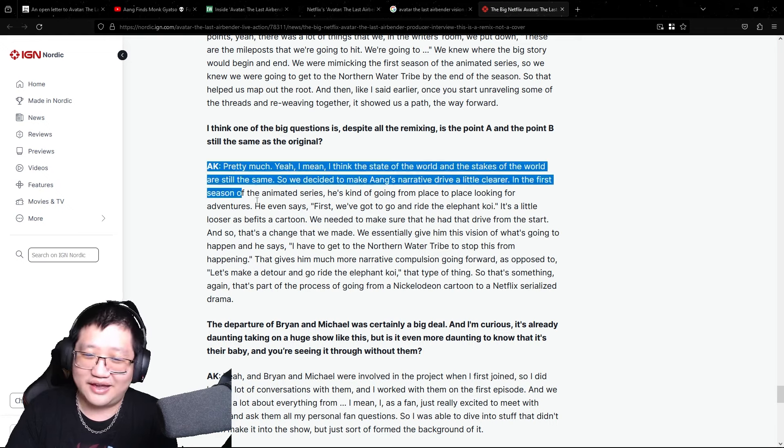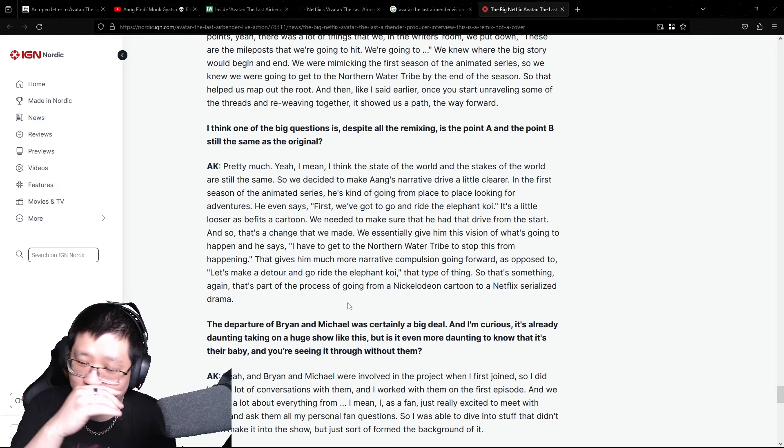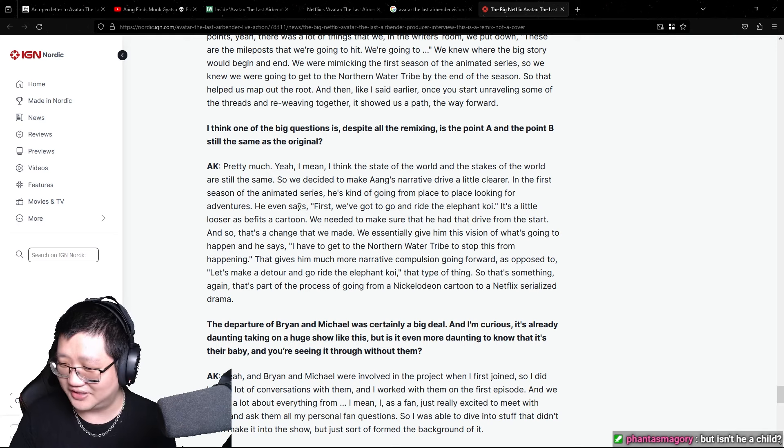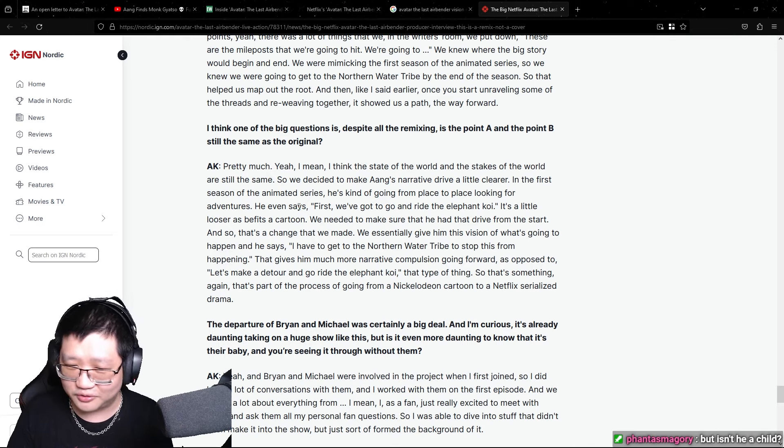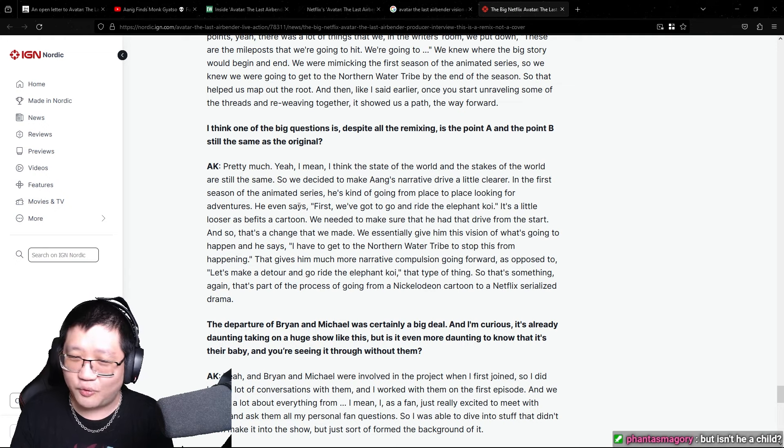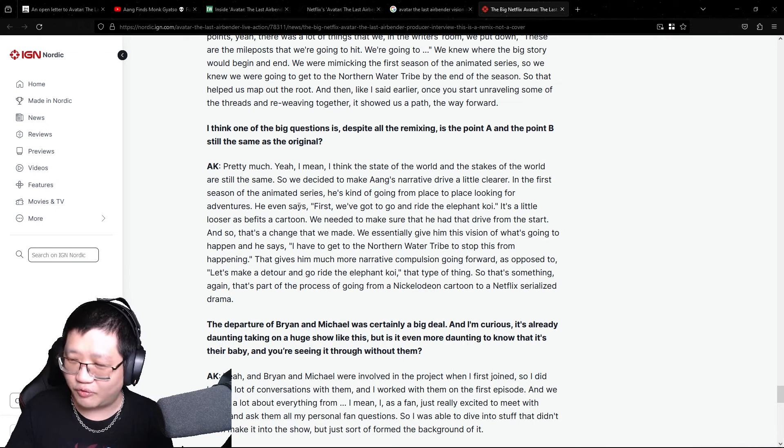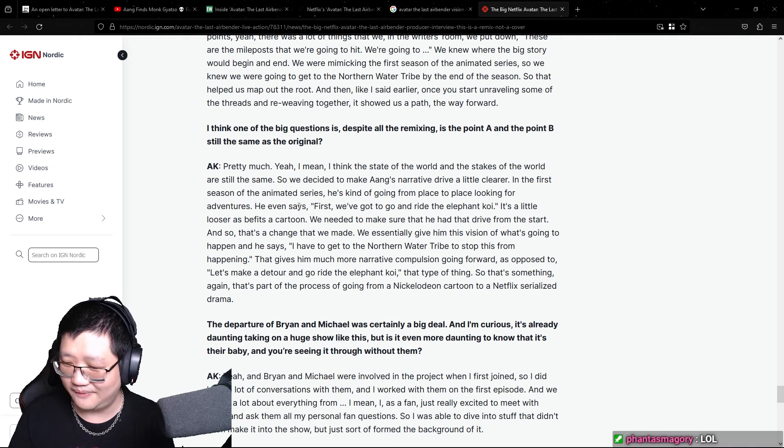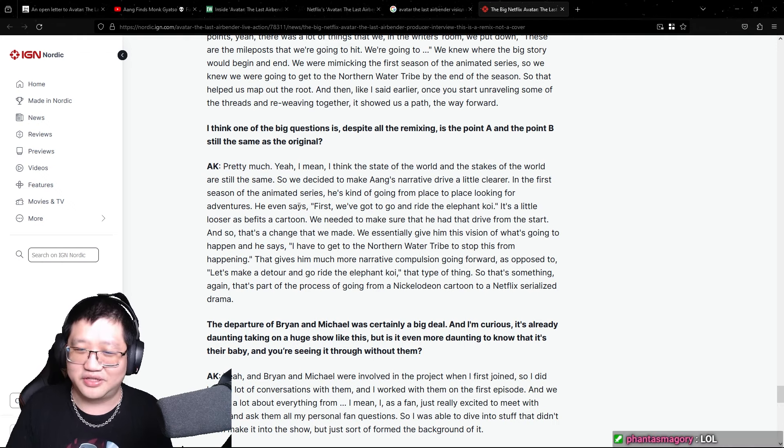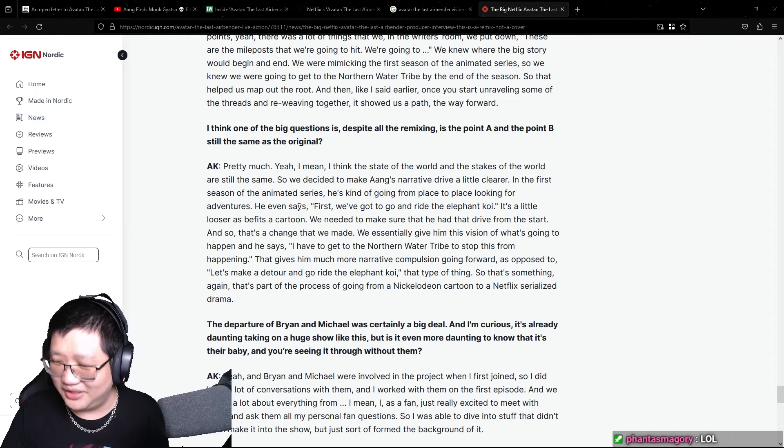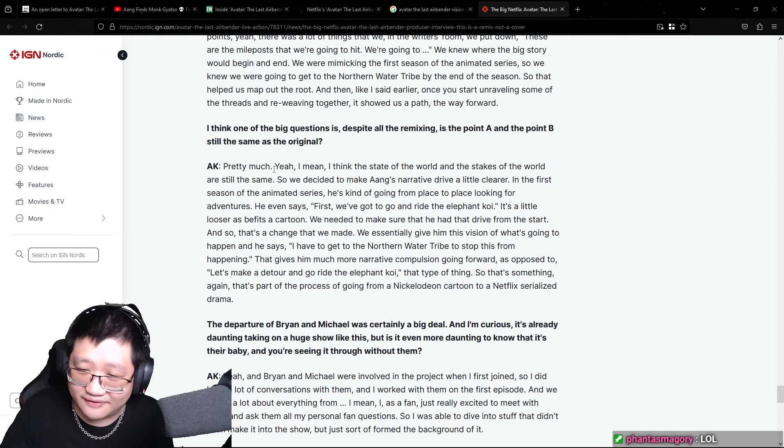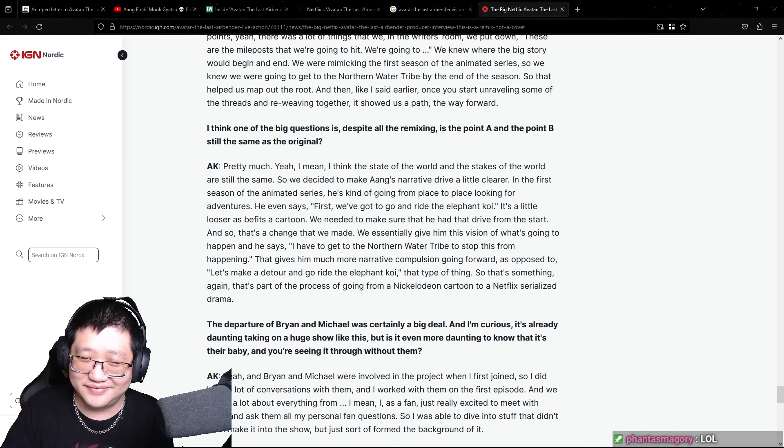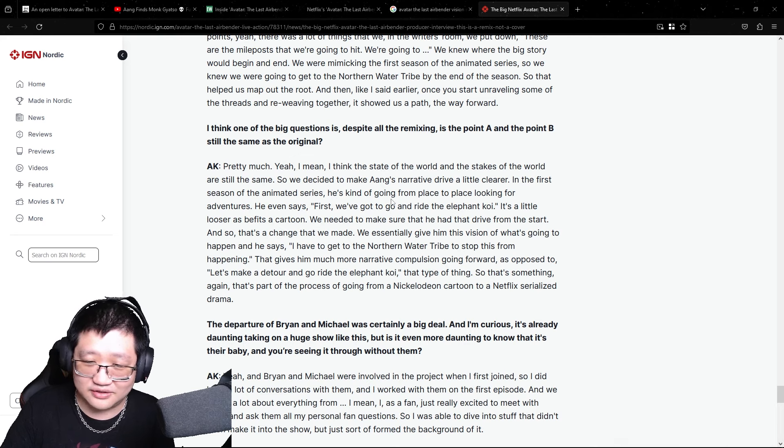We essentially give him this vision of what's going to happen and he says I have to get to the northern water tribe to stop this from happening. That gives him much more narrative compulsion going forward as opposed to let's make a detour and go ride the elephant koi that type of thing. So that's something again, that's part of the process of going from a Nickelodeon cartoon to a Netflix serialized drama. This entire answer ignores everything. Like, so, that's the whole point of his character. He's a 10, 12 year old kid. Yeah, he's a kid. The reason why he's even, you know, frozen in ice for 100 years is because he ran away from his responsibility. He didn't want to be the avatar. So of course he doesn't want to go save the world immediately. He doesn't even want to face the fact that he is the avatar. He can't accept it.